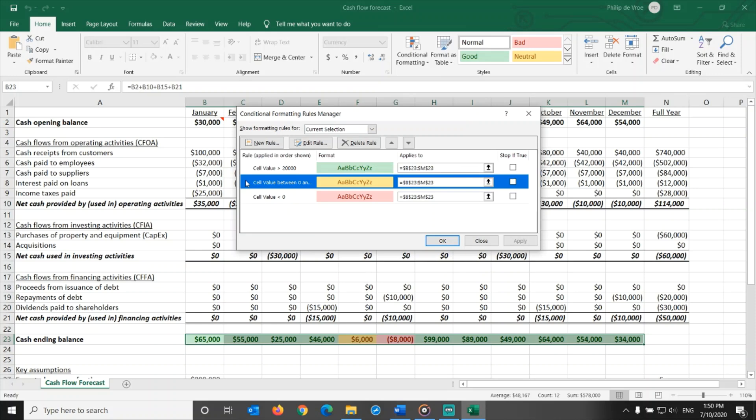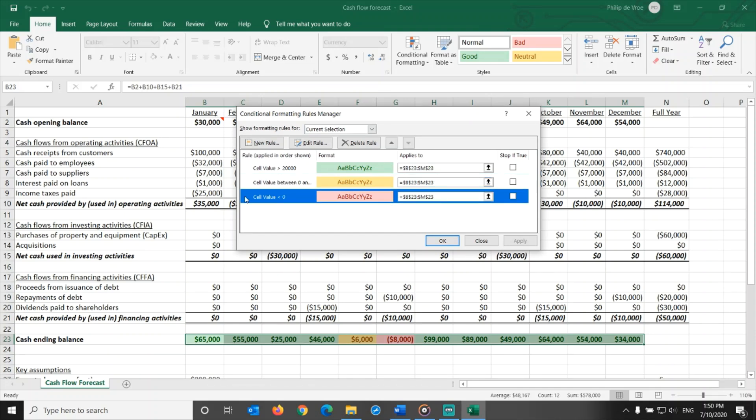Expected cash ending balances between $0 and $20,000 get a yellow format. This is a risky level of expected cash, as you are close to an overdraft situation. Expected cash ending balances below $0 get a red format. This is where the company is in trouble.